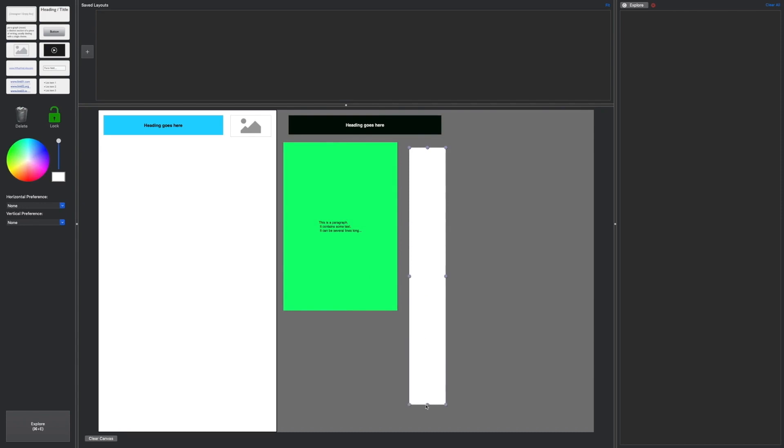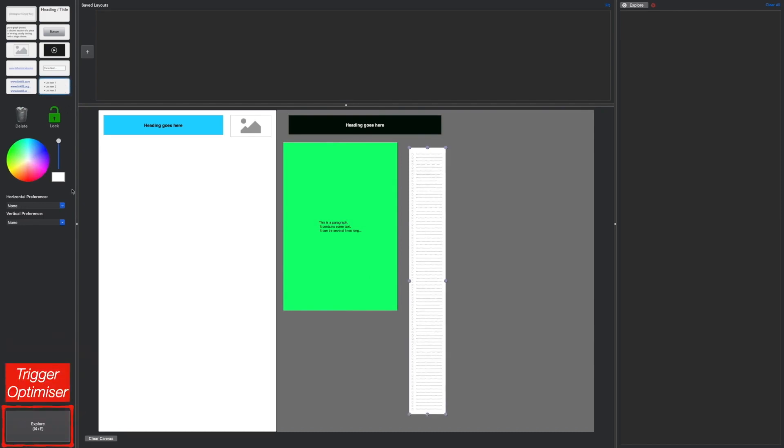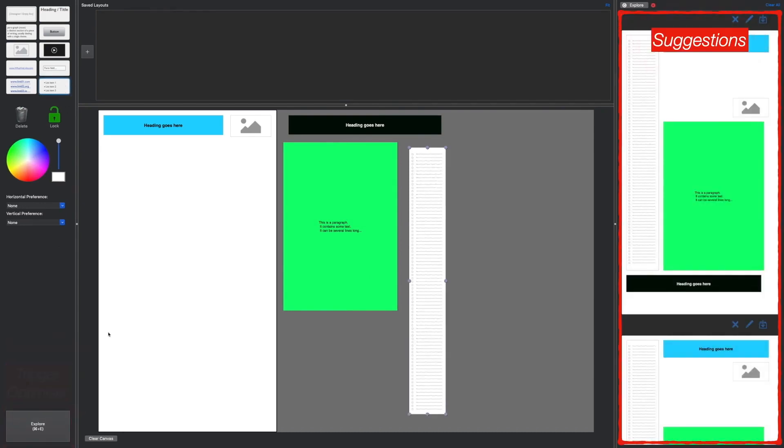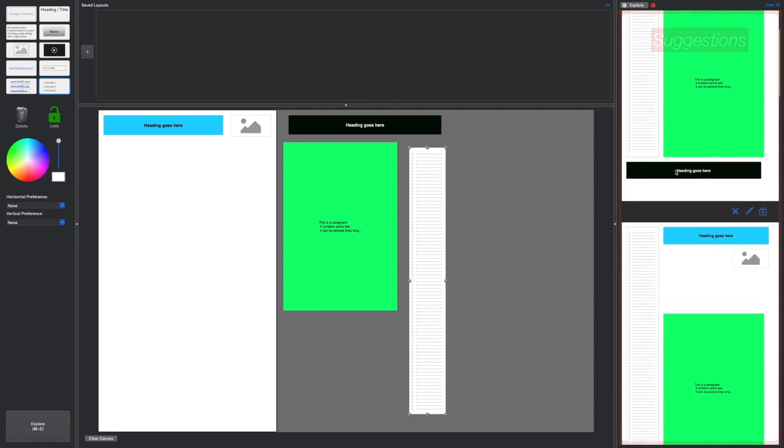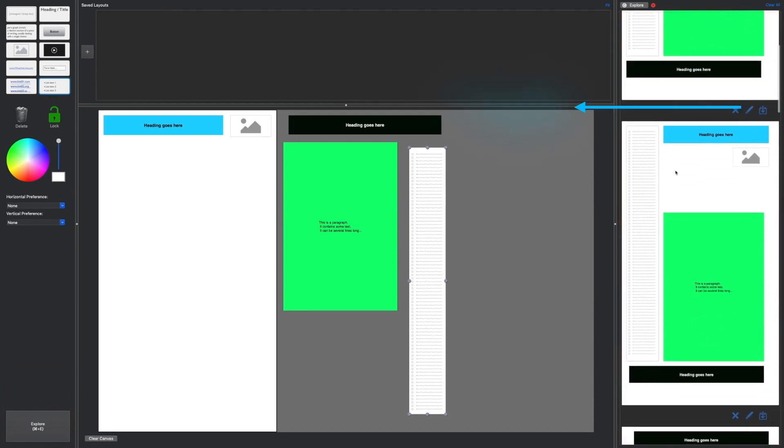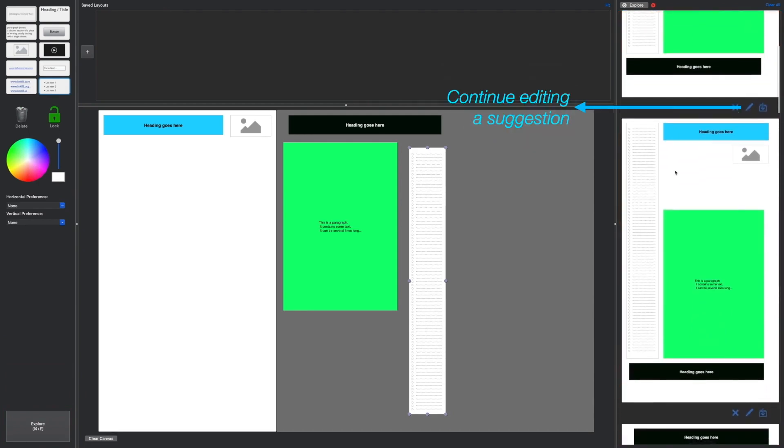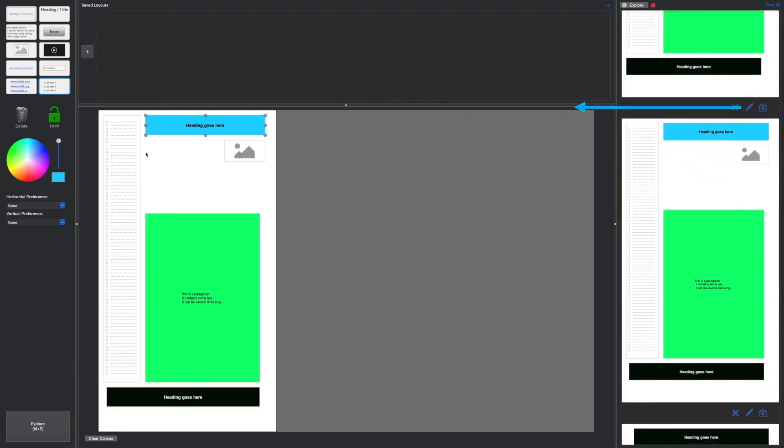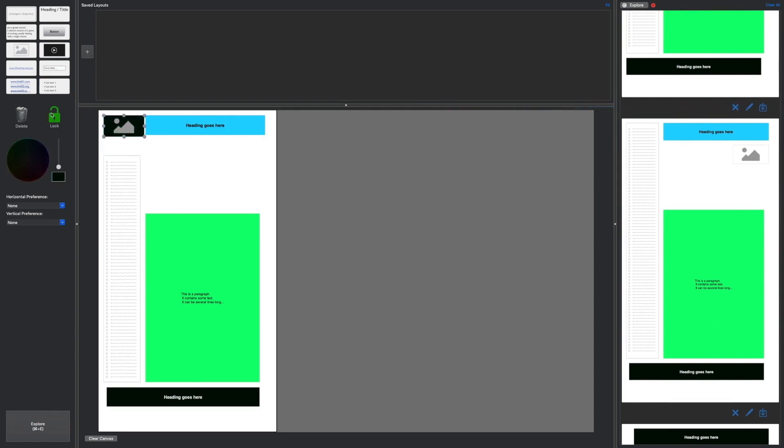Upon defining the design task, a designer can next trigger the optimizer and get real-time suggestions from the optimizer. As you can see, the suggestion panel provides designers with a variety of design solutions. From this, they can continue editing a design to make further changes or they could directly save a design to their timeline.